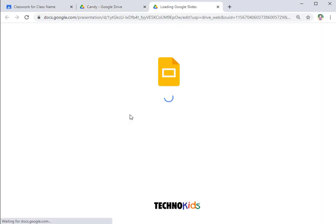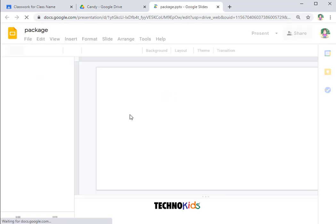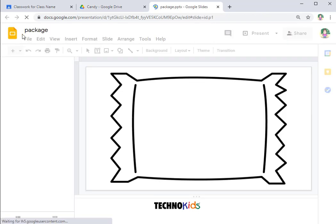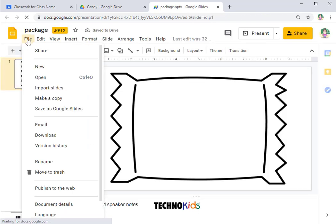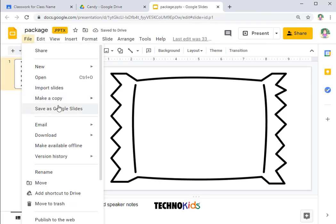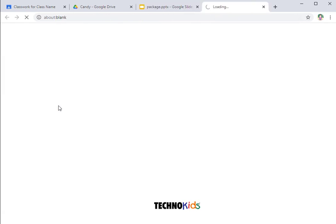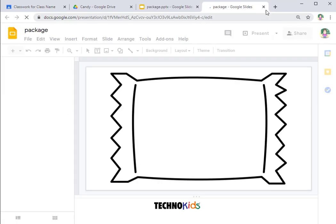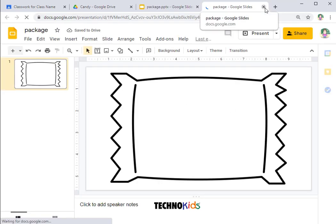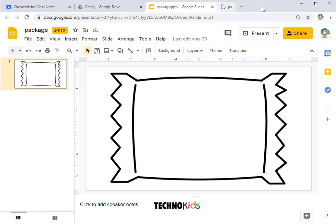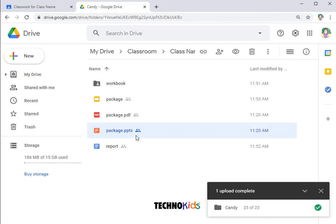I'm also going to convert this second template, which is a Google Slides template. This makes it easier when you are sharing files with your students. And I'm going to do the same thing. I now have two.